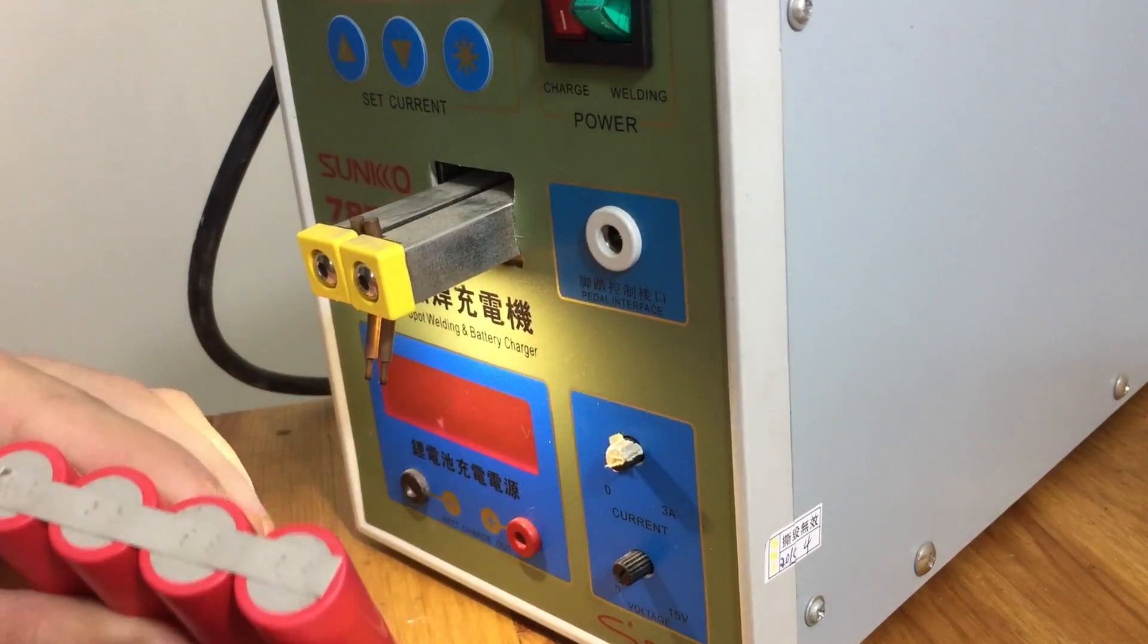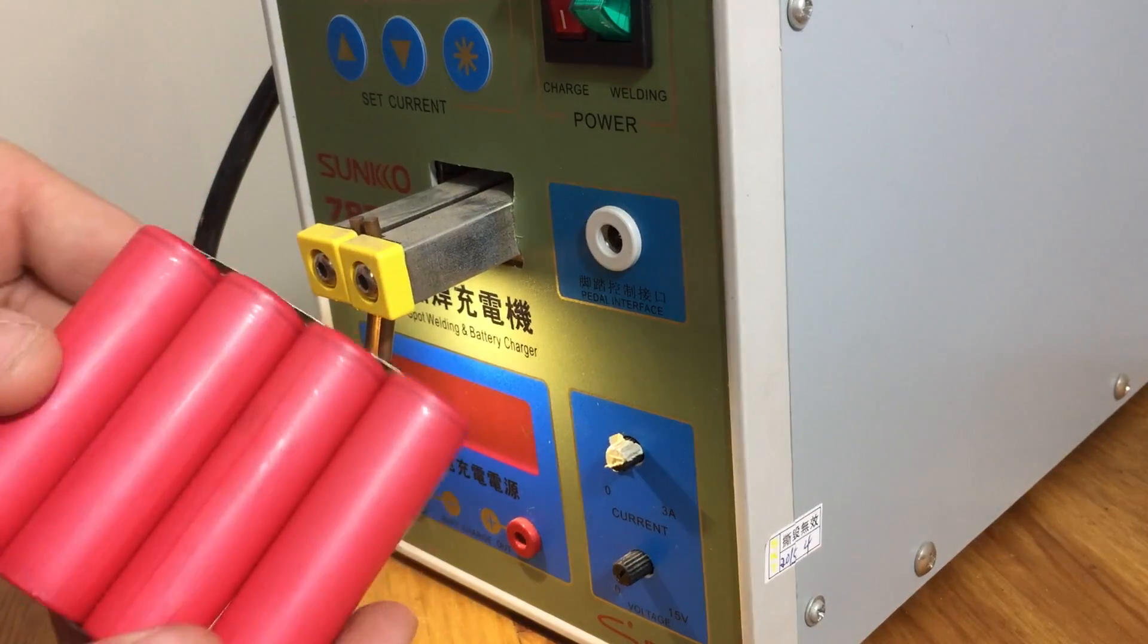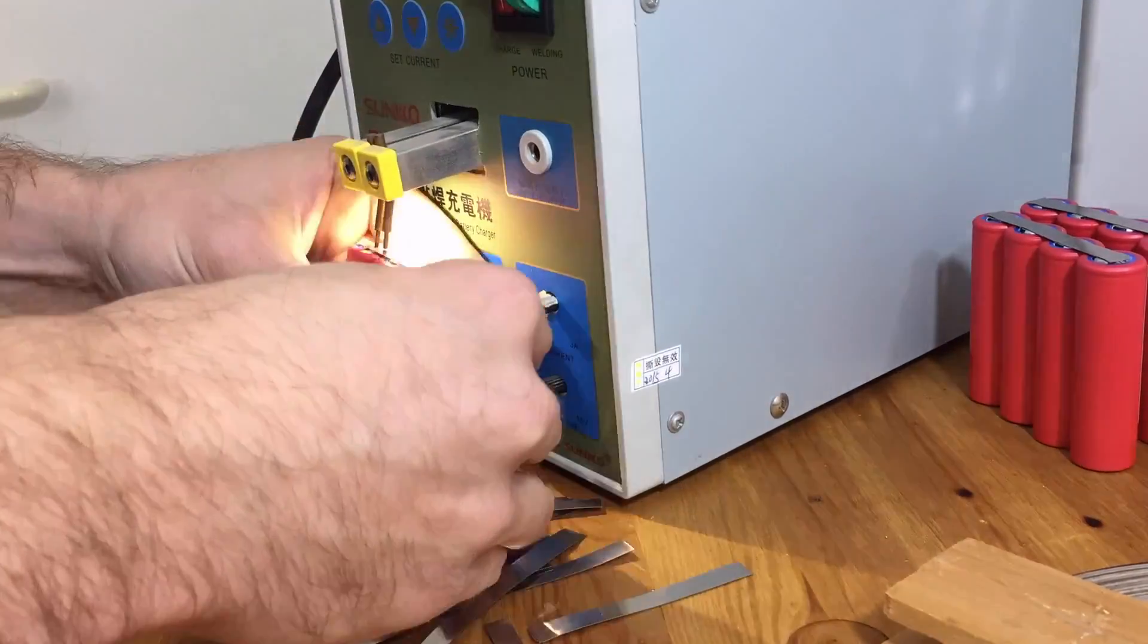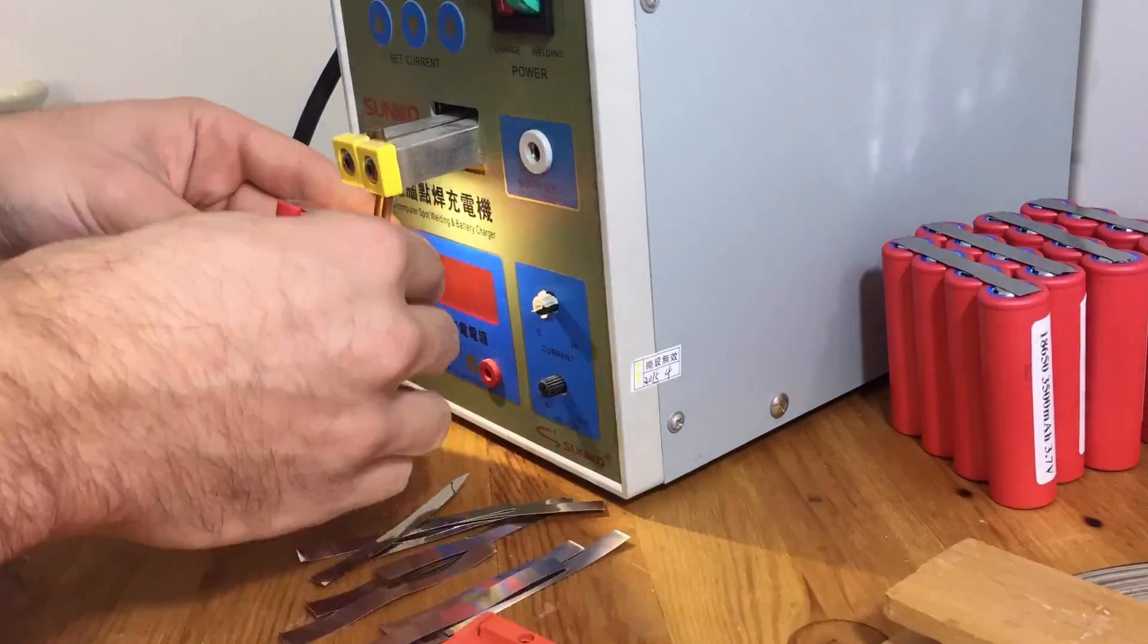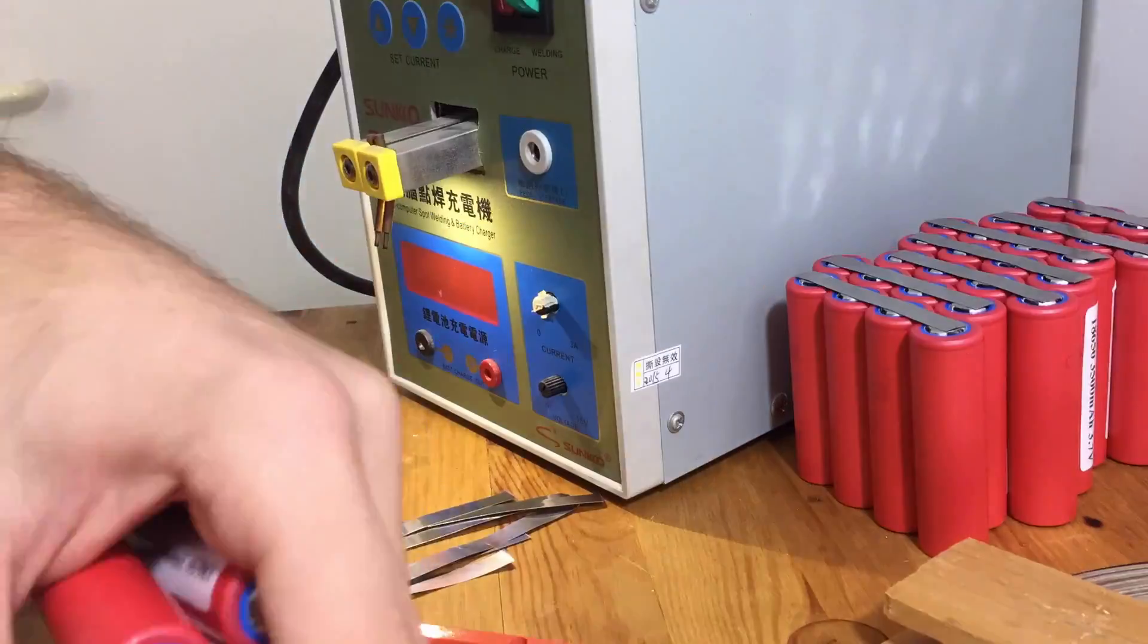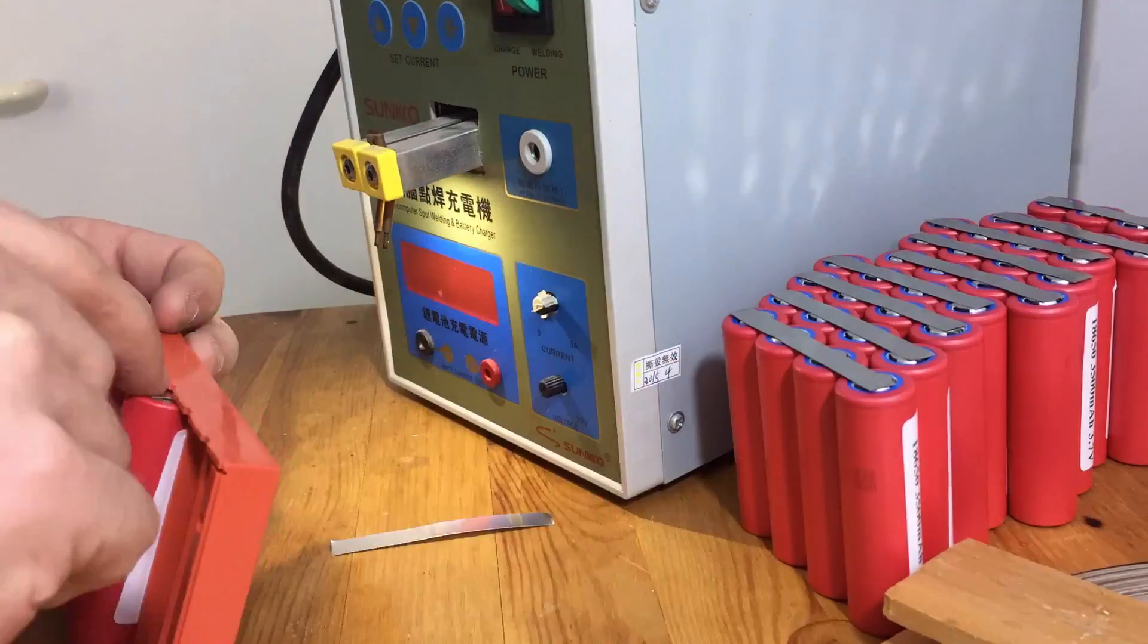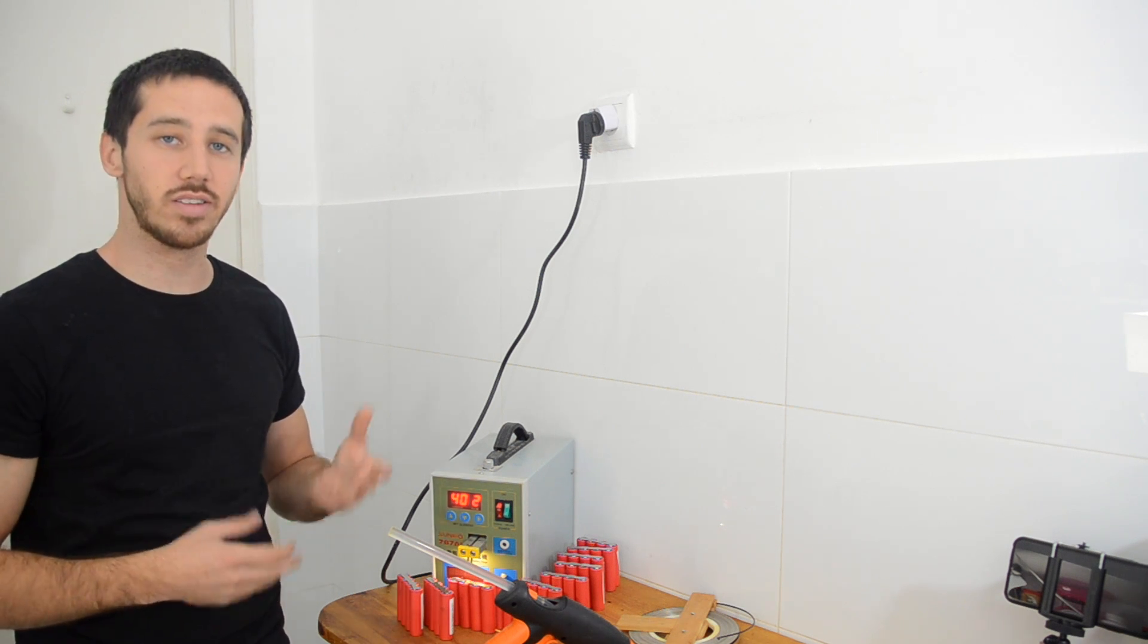There we go. So now I've got three sets of welds on each end of each cell. And this is my first parallel group, now I just have to make nine more like this. Alright, so now I've got all of my parallel groups welded up and now I can start welding them in series.